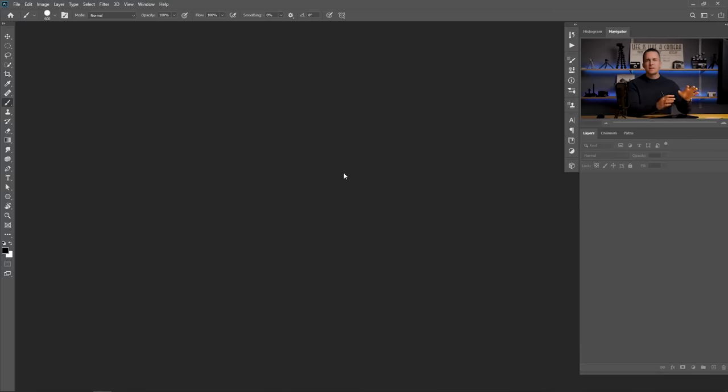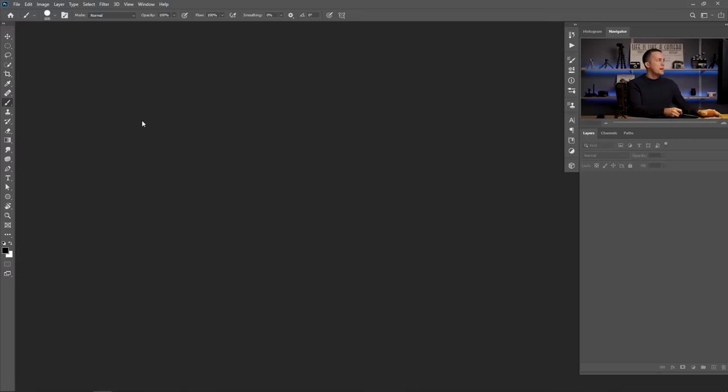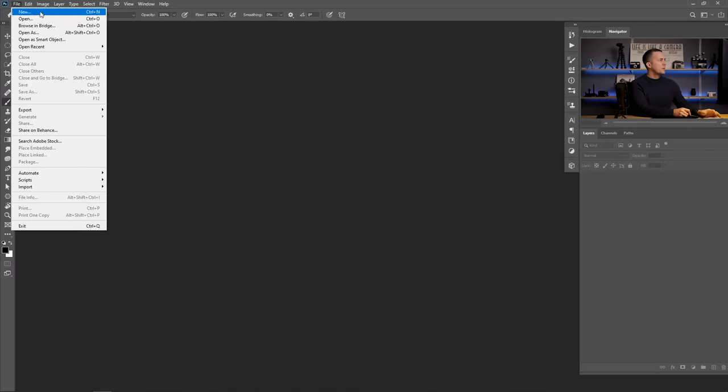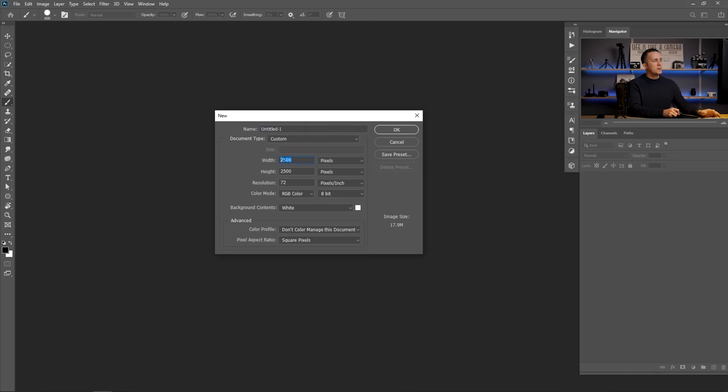We are here in Photoshop and the first thing we need to do to create any custom brush is to create a blank document. One important thing you need to know is that if you're using Photoshop CS6 and below, the maximum brush size is 2,500 pixels, so the maximum document size is 2,500 by 2,500 pixels. If you're using Photoshop CC and above, the maximum brush size is 5,000 pixels. So now I'll create a new blank document — go to File, New — and I'll go with 2,500 by 2,500, 72 resolution, 8-bit, white document.